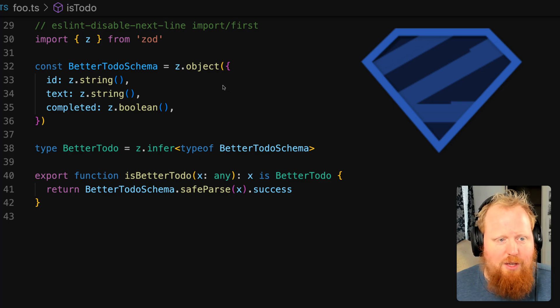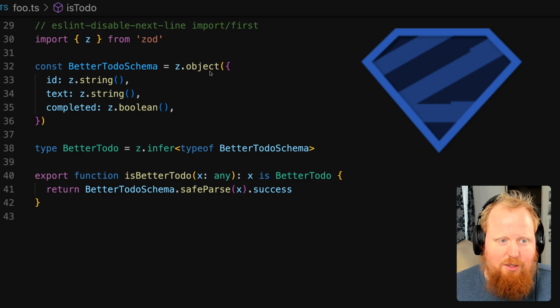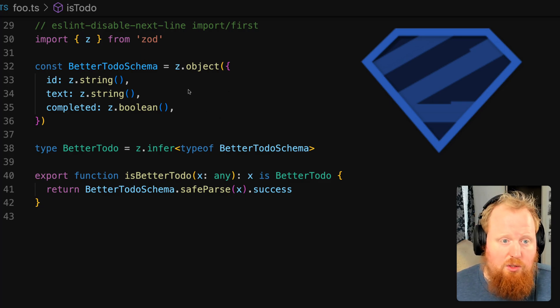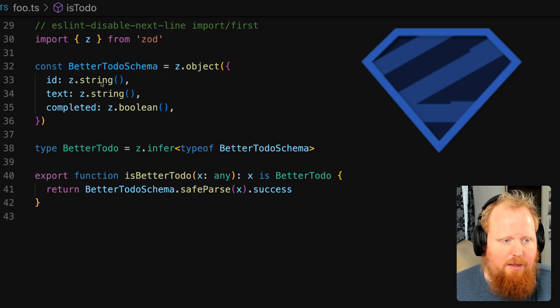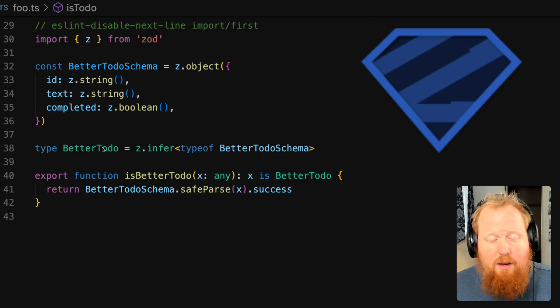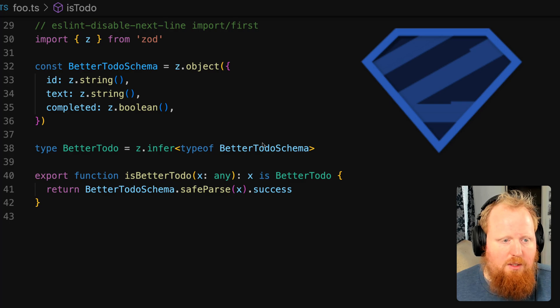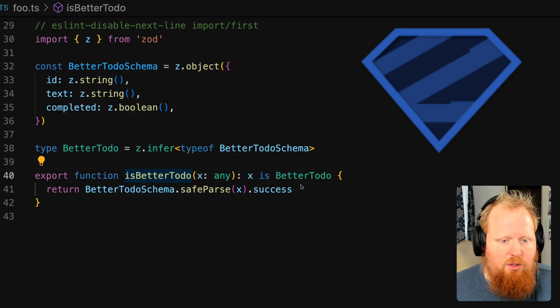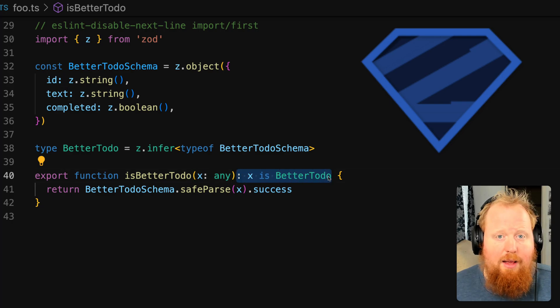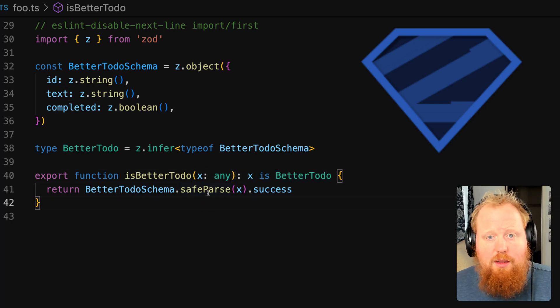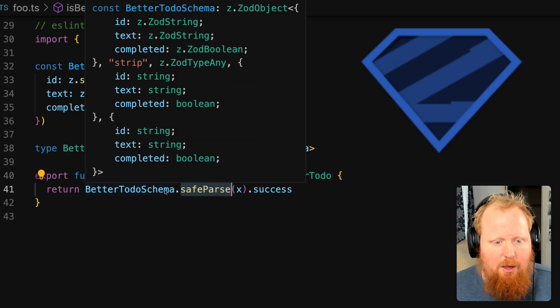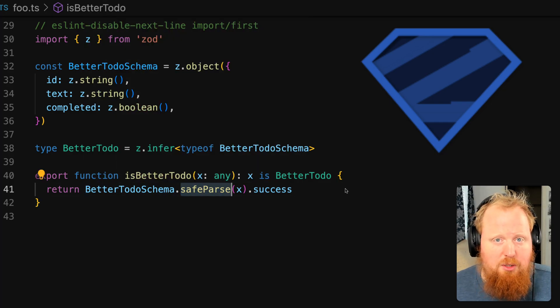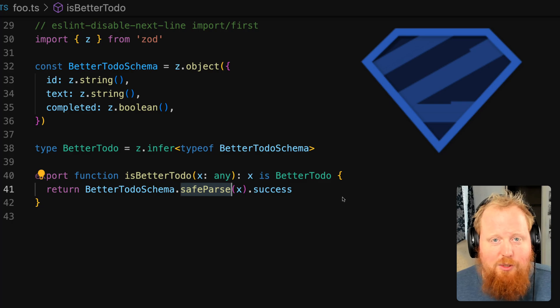So fortunately, there's a library for this and that library is called zod. And if we scroll down here, I have a better implementation of our to-do interface that uses zod to create an object that is using all these zod utilities to say id is a string, text is a string, and completed is a boolean. We can then create a type by inferring this from the schema that we created. And then our is better to-do becomes trivial, where we are still using type predicates to say that x is a better to-do, but we're just using the safe parse method on our schema in order to determine whether an object matches our schema or not. So TLDR, use zod.